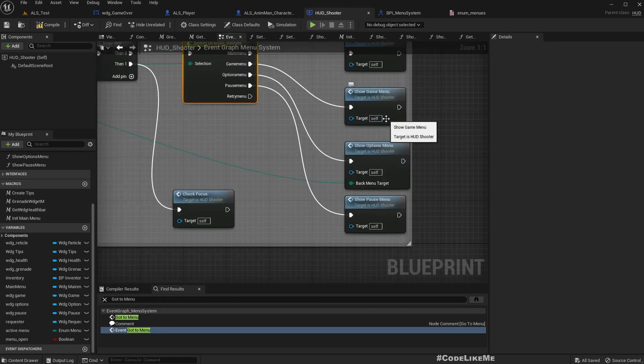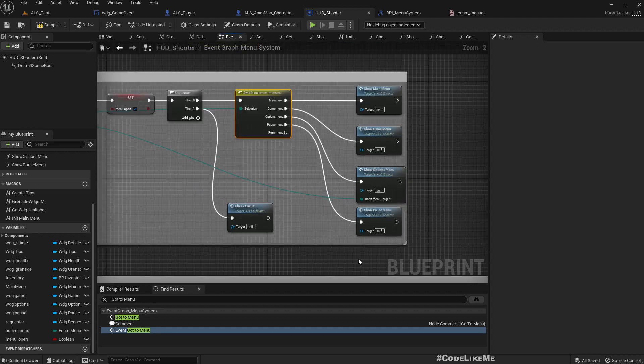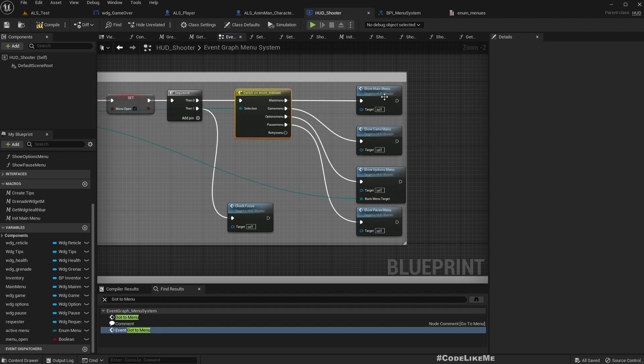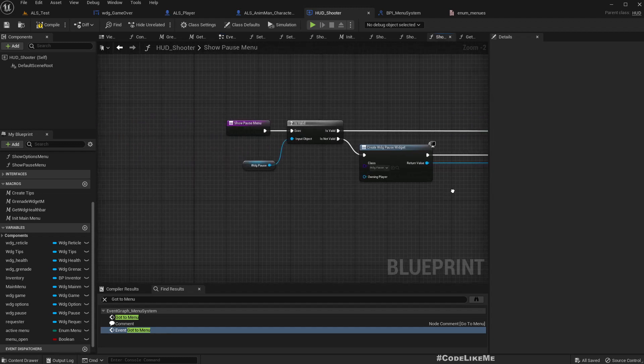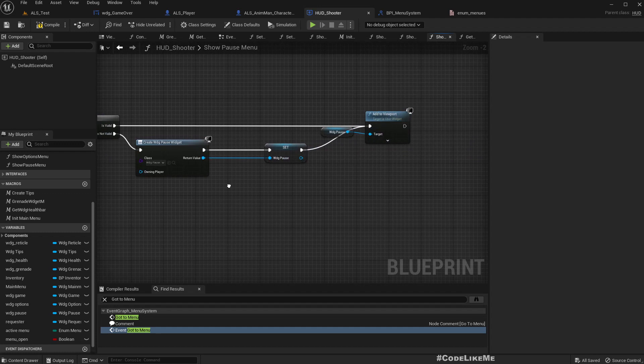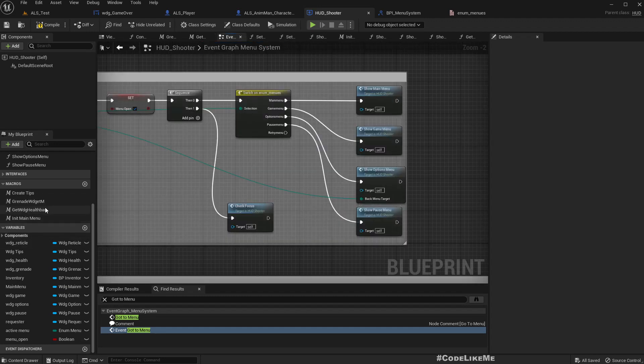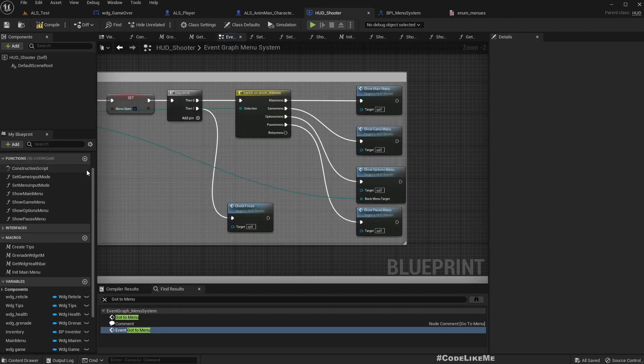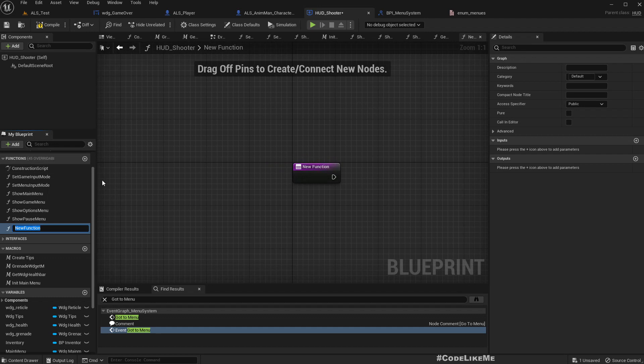And here, let's have a function to call show retry menu just like this show pause menu. So let's add a function, show retry menu.